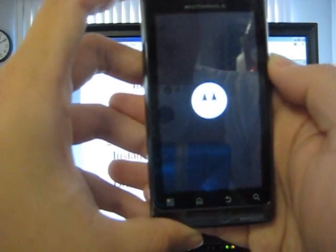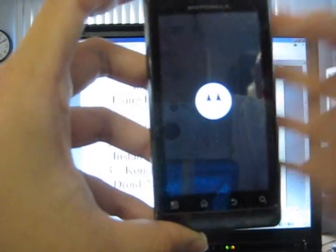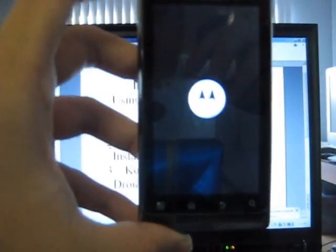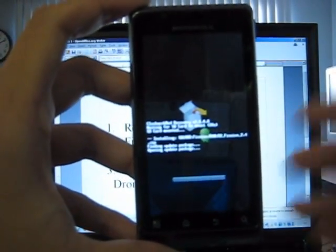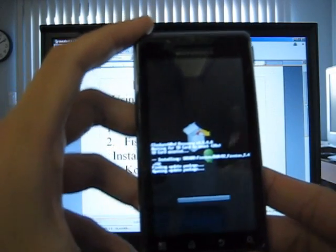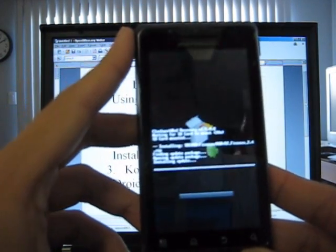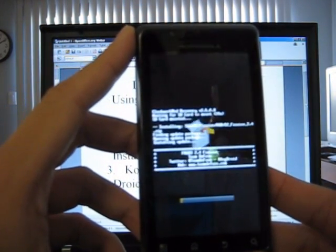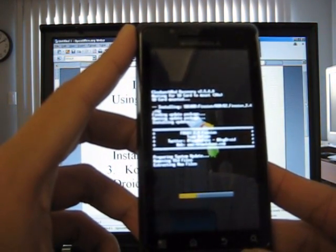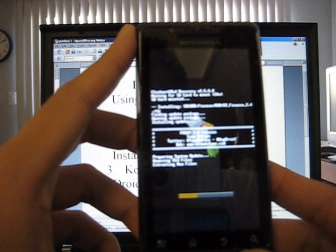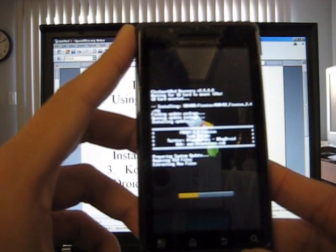There you go, you see the Motorola logo. And then you're going to see a bunch of text and it's going to start installing your Fission 2.4.